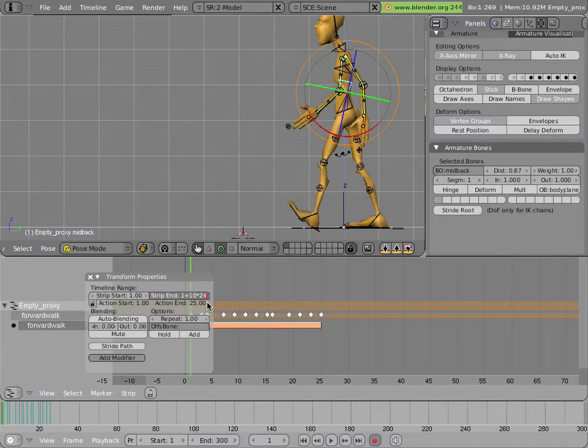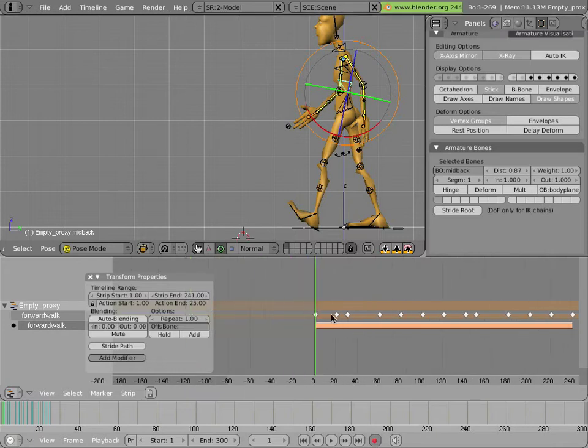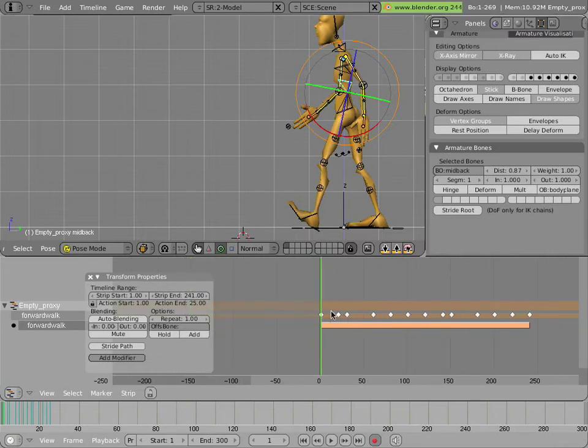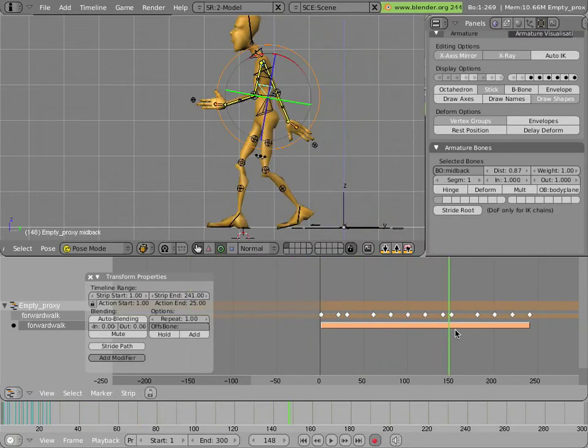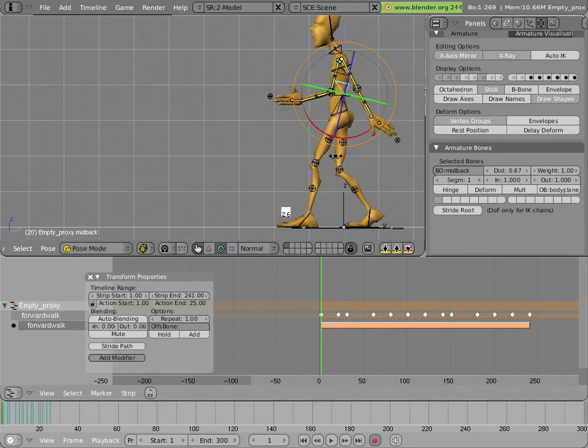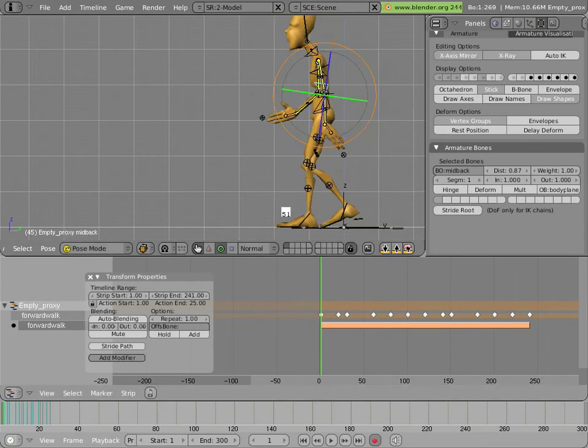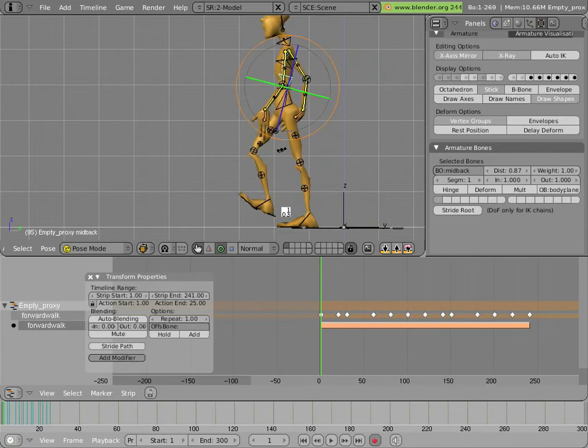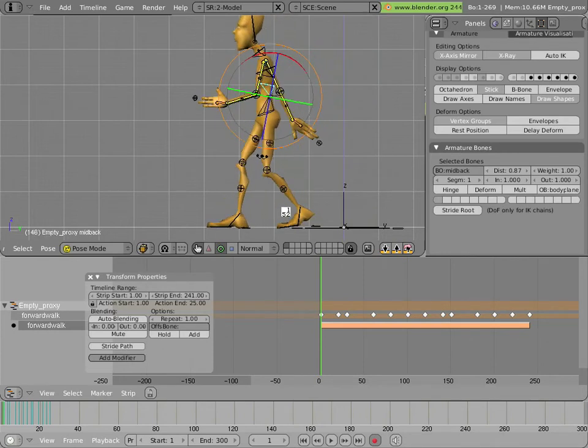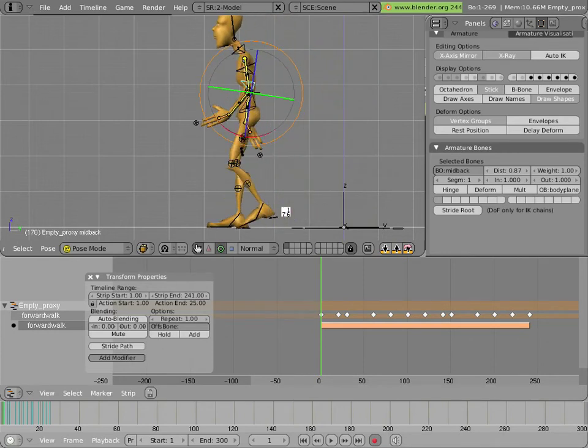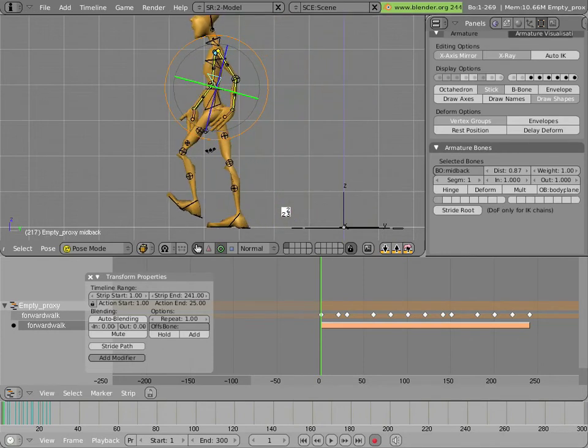You could have done it just by scaling in the NLA itself but it wouldn't have been precise. So now if you play it he's moving forward really slowly. Which is awesome. Man Candy on the moon. I really like that actually. But we really don't want that. We want him to walk at the same speed more or less.